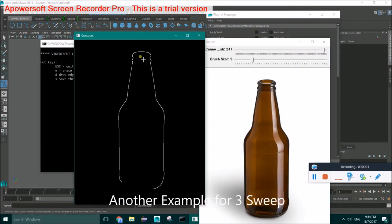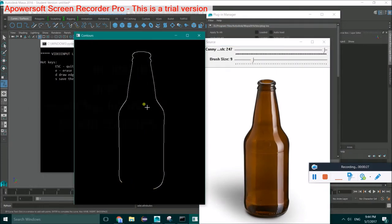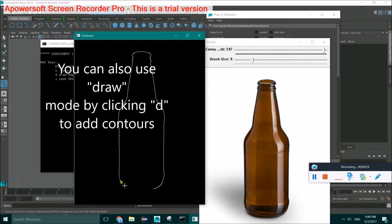Here is some other example. In the counter detection part, you can also use draw mode to add your own counters.